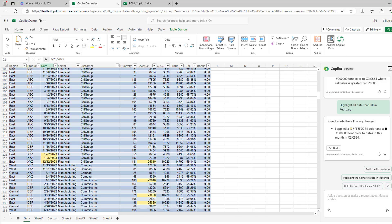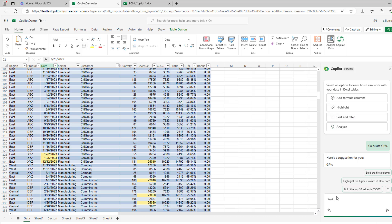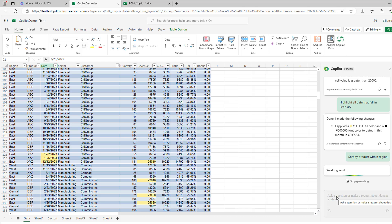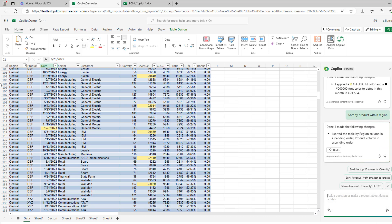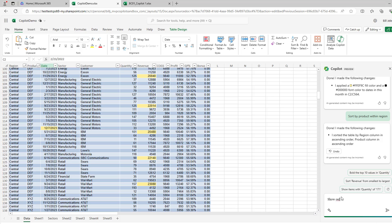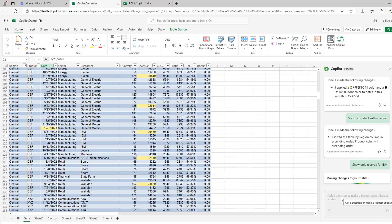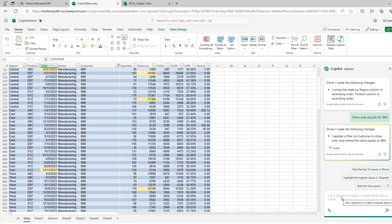Hey, this is really amazing. It's getting a lot of very hard formulas right, which is awesome. Sort and filter. Let's just say sort by product within region. All right, and it did it correctly. It tells me that it did it correctly. Show only records for IBM. There, I didn't even tell it that it's in the customer column. But look, yeah, hey, I mean, it's super impressive just being able to type natural language things and have it work.